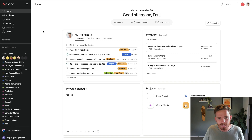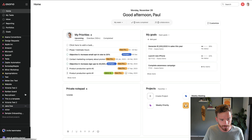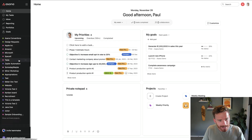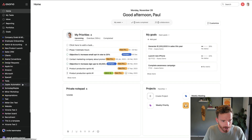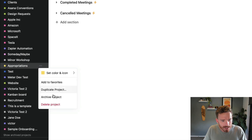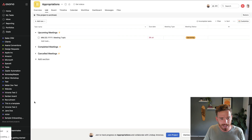Now to get started, chances are throughout the year you've probably created some projects that you don't use, or maybe you use and they've come to an end and they're no longer active. So I would suggest starting by cleaning up this sidebar. For example, maybe we have a project like this — I can either archive the project if I want to keep it because I might want to refer back to it later.